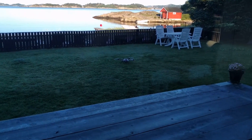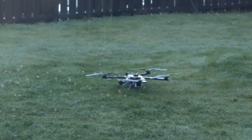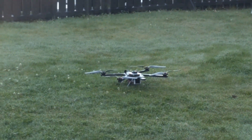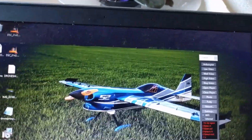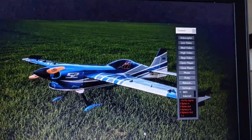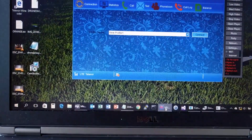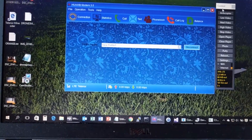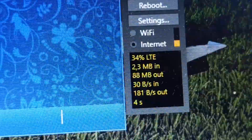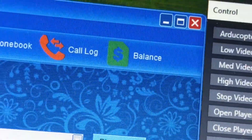I've put the quadcopter outside. I turned it on and it's now connected to the server — I'm communicating with it. All I've done is just plug in the battery. The next step is connecting my PC to the internet through a 4G modem as well. Once that is done, you can see that my little program has contact with the drone.